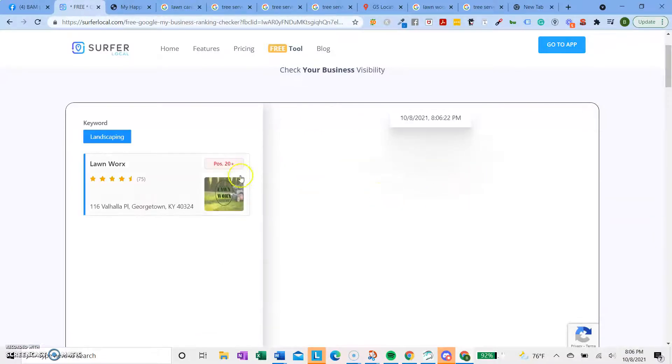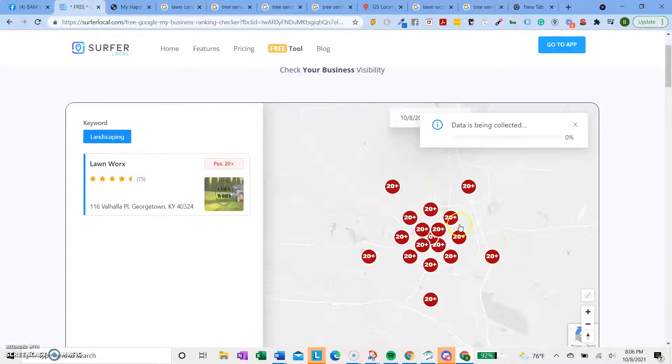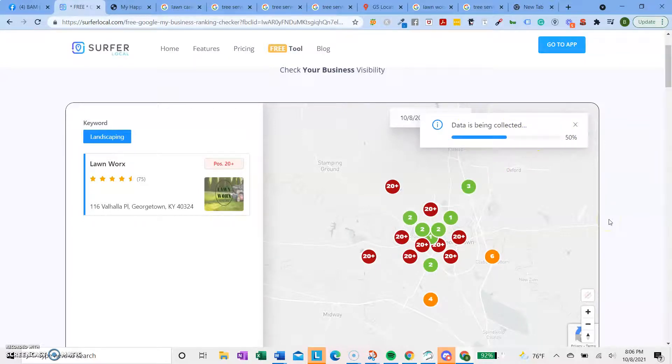And it will do an audit to show your average position for that specific keyword. So it looks like I'm not ranking very well for landscaping. Or actually, the data is not being all finished yet. Oh, I am ranking pretty well.